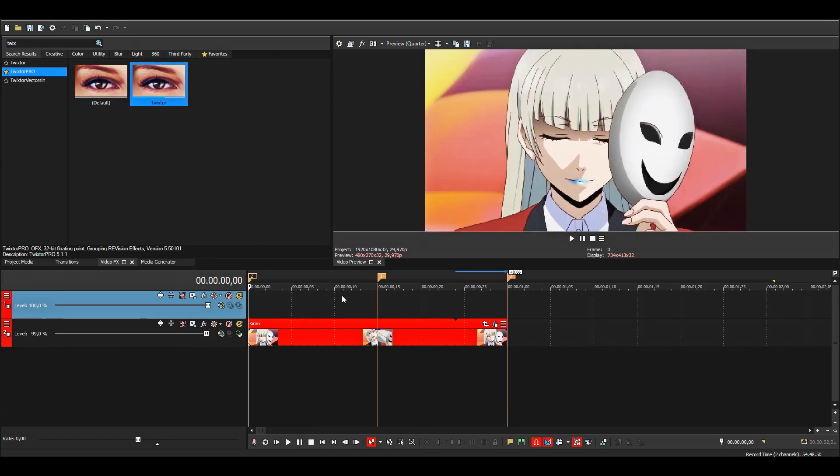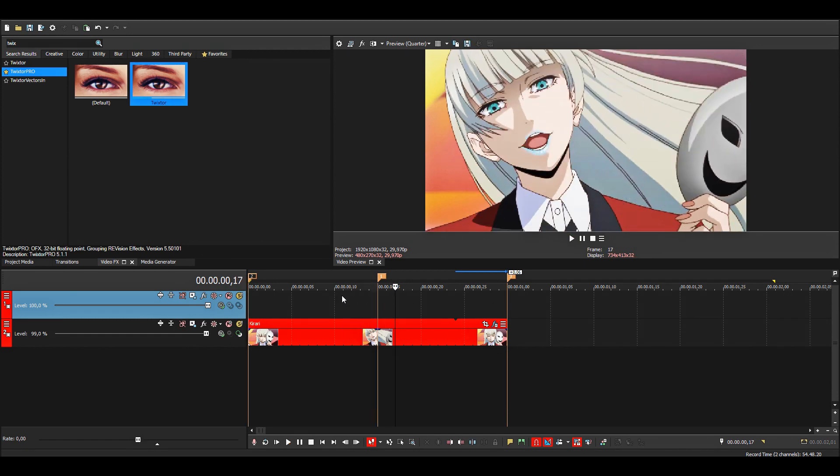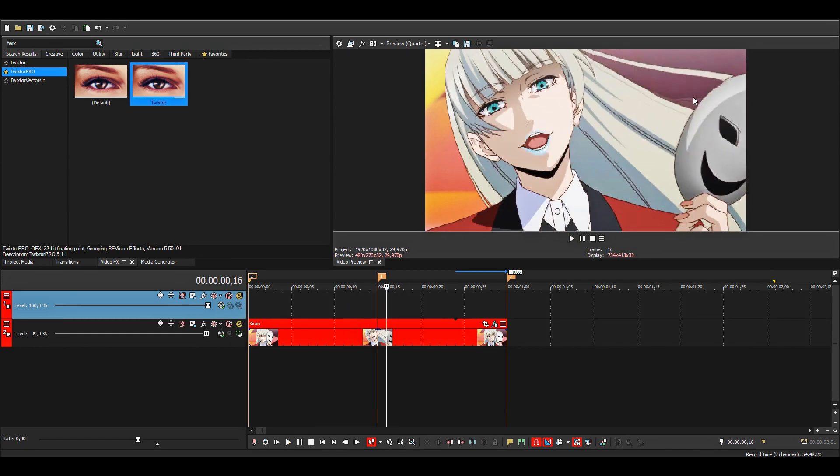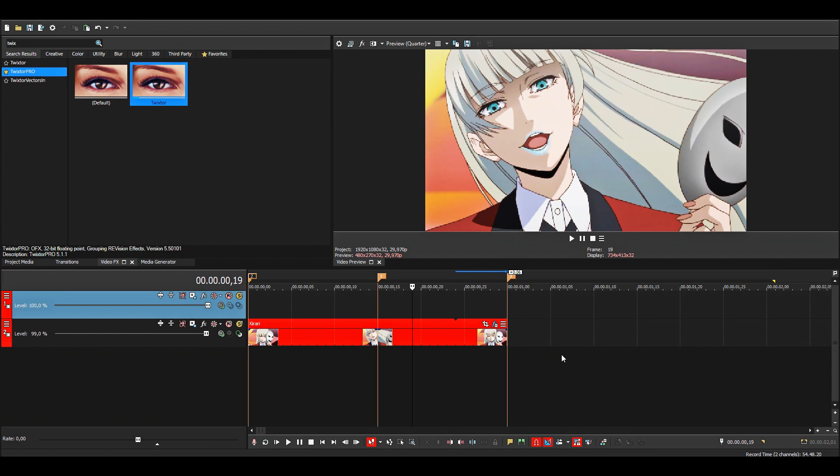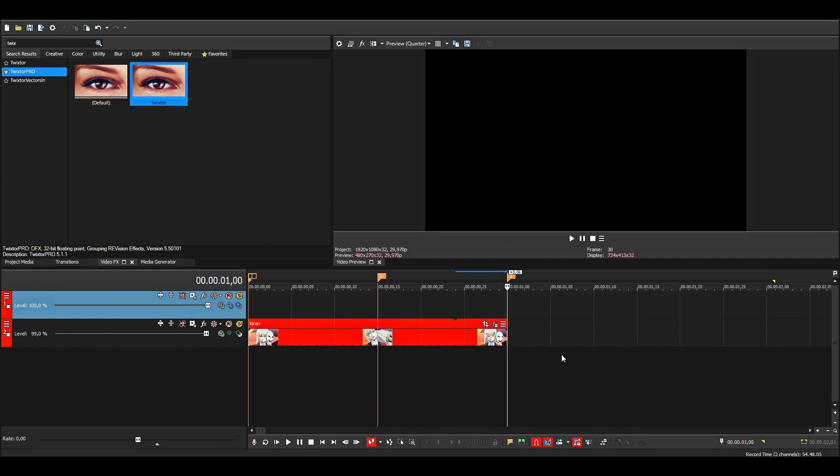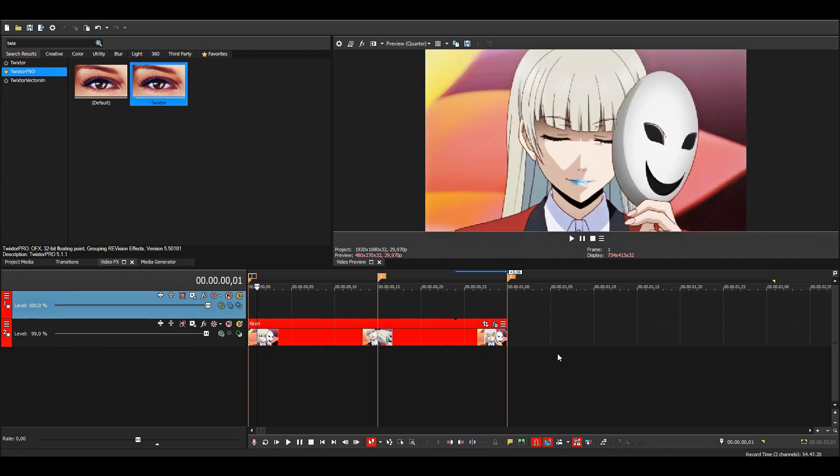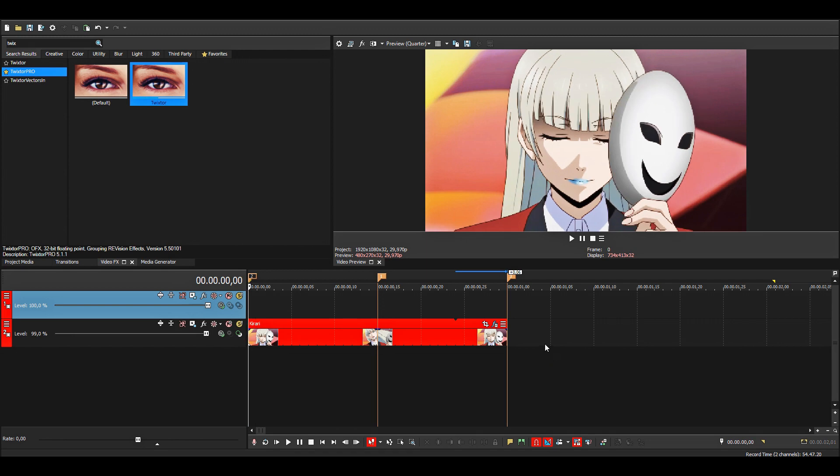And there's hardly any warps here. The hair warps a bit, but you can't really see it. But yeah, that's basically it.